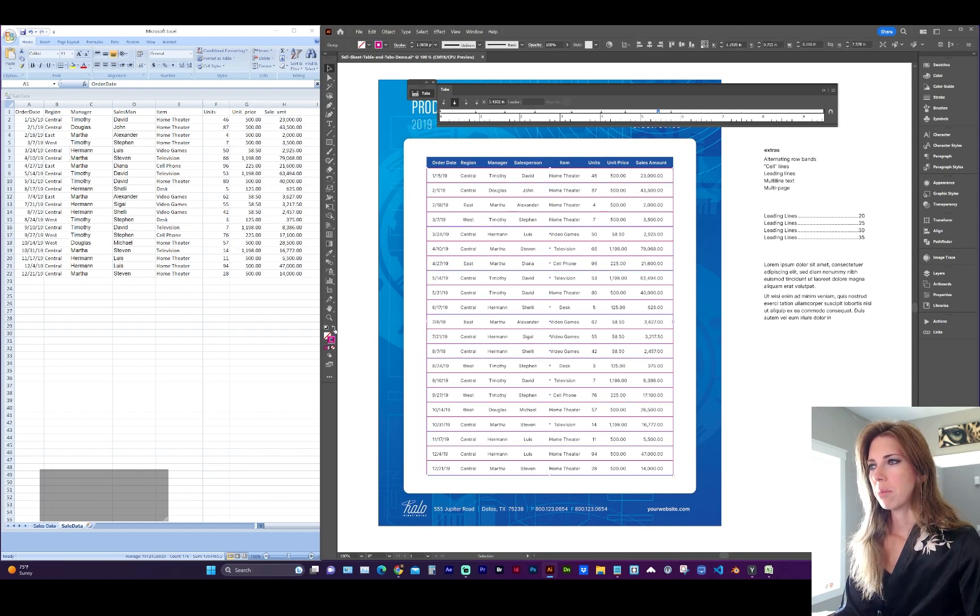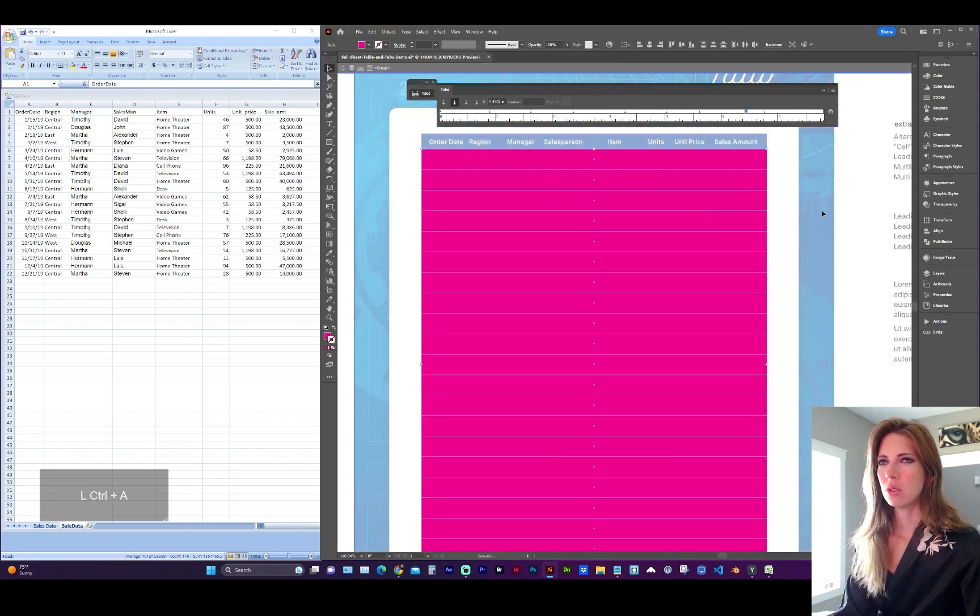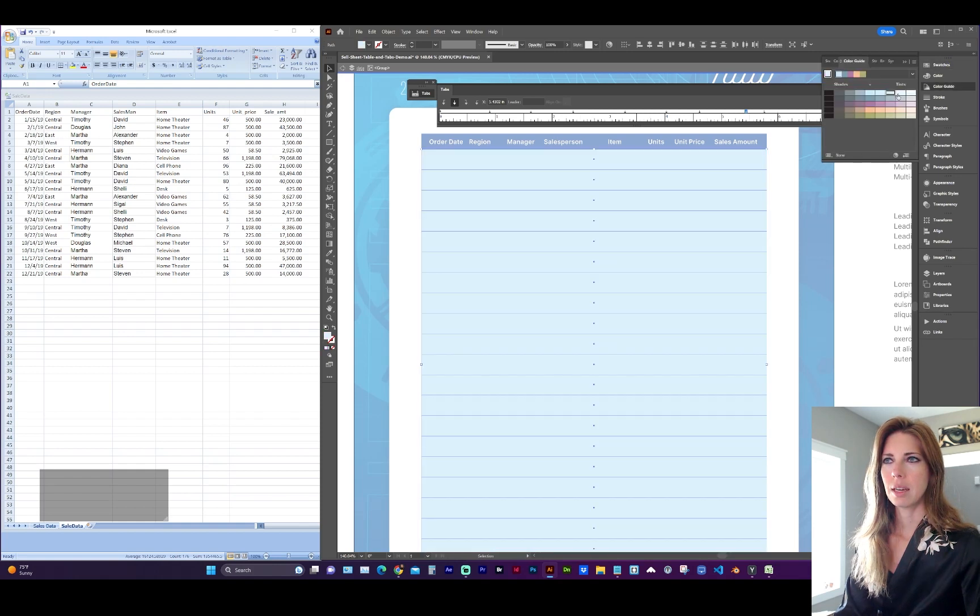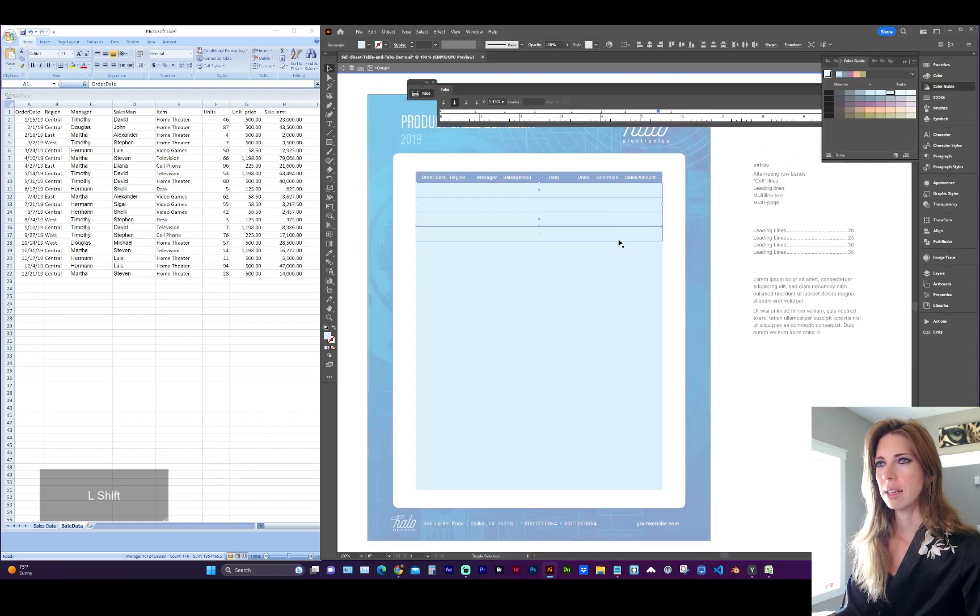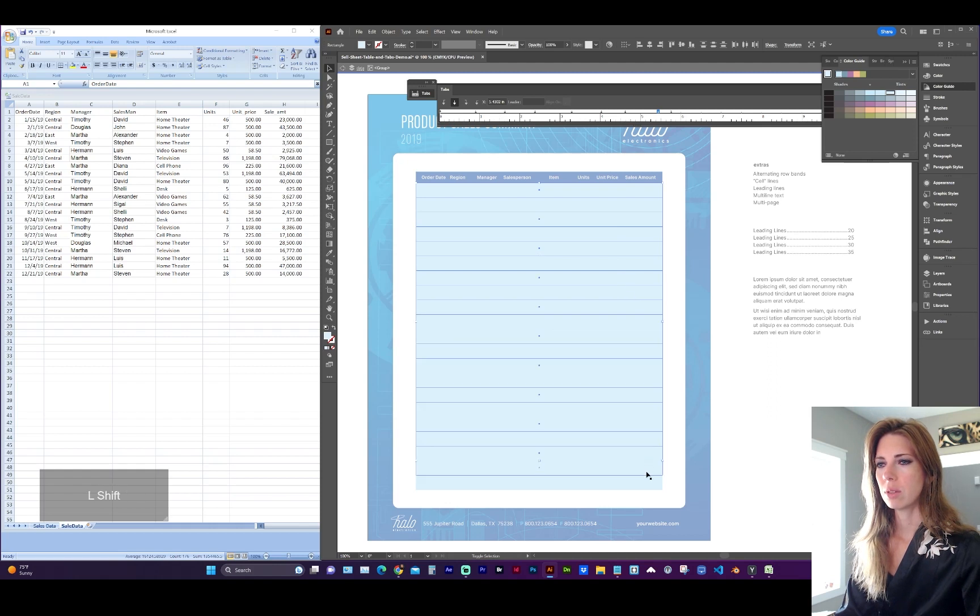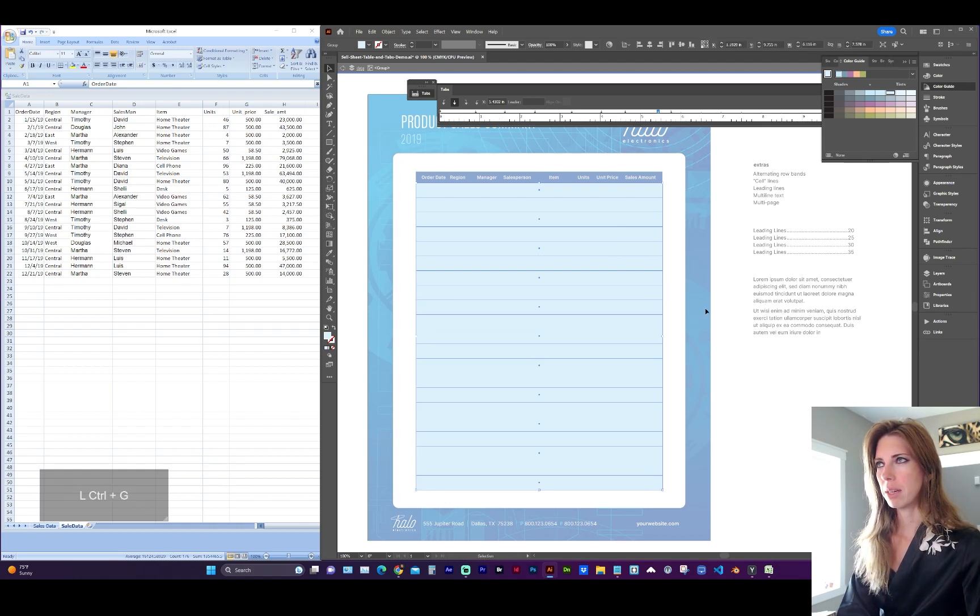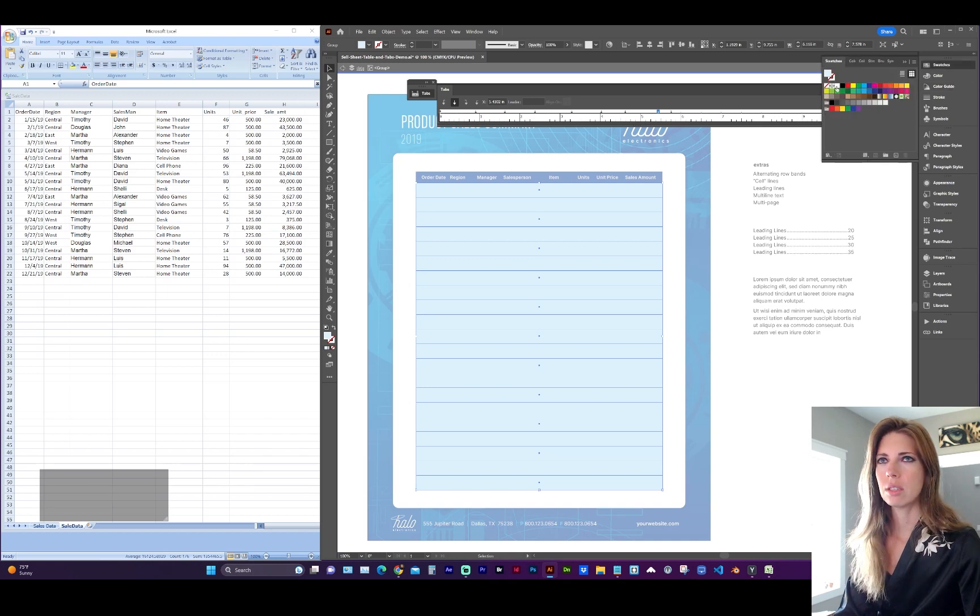So now I'm going to swap the stroke to a fill, or you can choose your row band color now. I've chosen a subtle light blue. And now I'm going to select alternating rectangles. So once you've selected all of those, group them, command G, and change them to white.